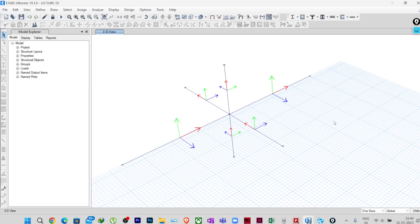Hello everyone, welcome to the advanced course on ETABS. In this lecture we are going to see how ETABS calculates the beam column joint shear capacity as per IS 13920. We will see what calculations are being done in ETABS and we will also see what is the difference between the ETABS calculation and the codal provisions.